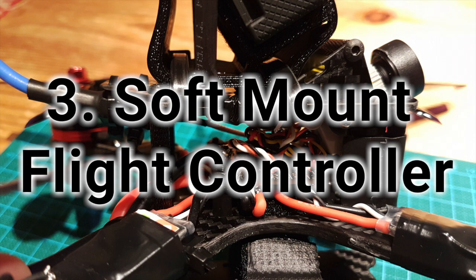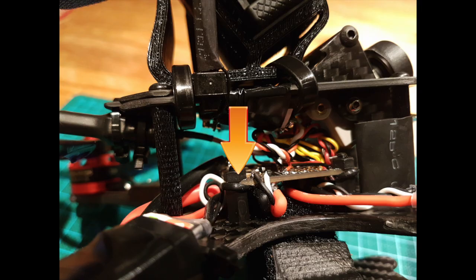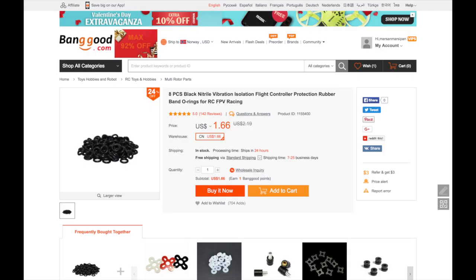Another thing you can do is to soft mount your flight controller so you get less vibrations into your gyro. Putting o-rings under the flight controller reduce vibrations. These are super cheap on Banggood. Links in description.